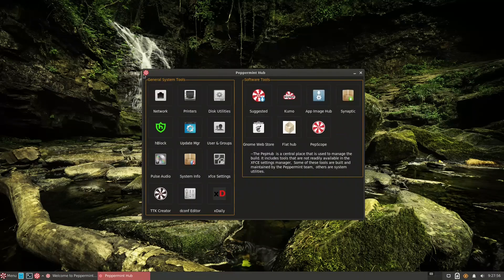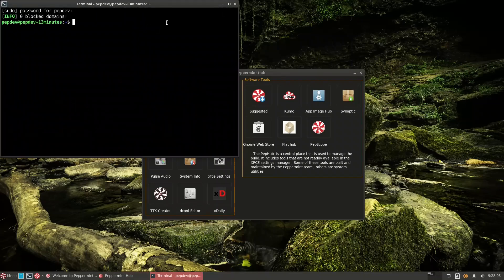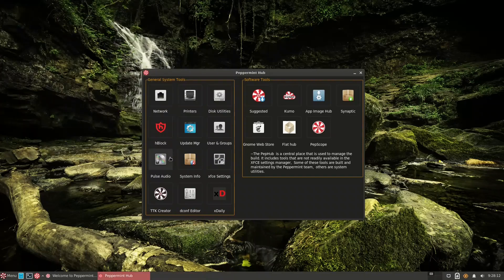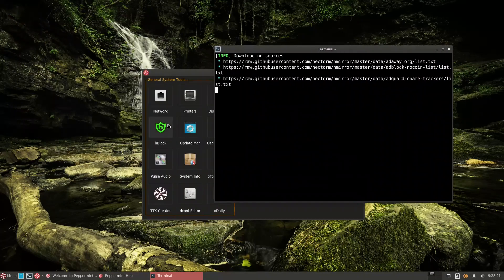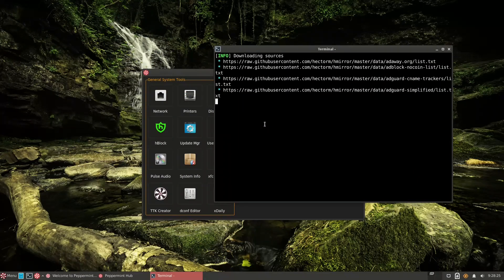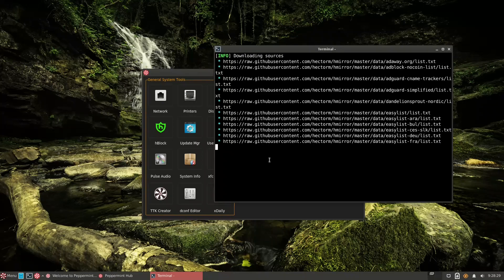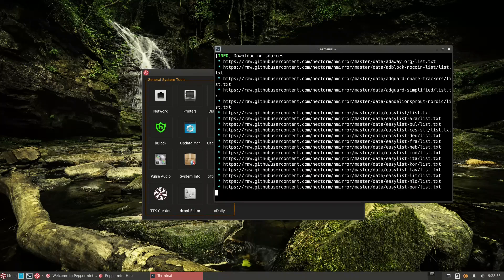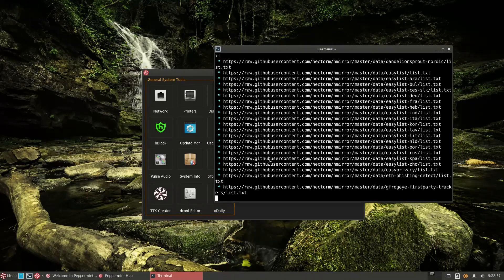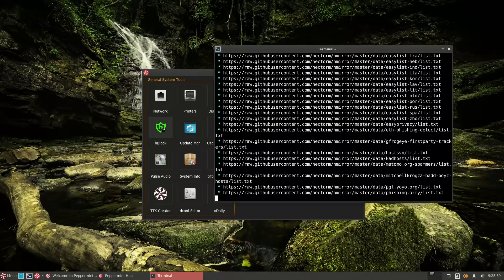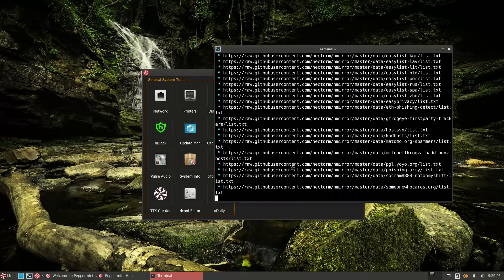Looking at the Peppermint Hub, there's a very useful tool called hBlock. hBlock is a series of scripts that block malware and harmful sites by populating your system's hosts file. Instead of using an ad blocker extension in your browser, you use hBlock system-wide — this means your browser runs faster since no extension is needed. hBlock is available for any system; there's a GitHub page with a simple script you run to download everything into your hosts file.